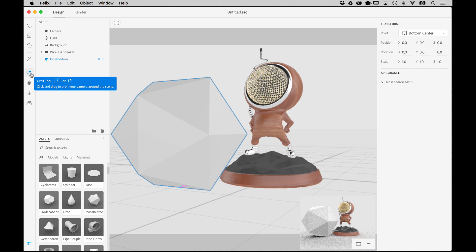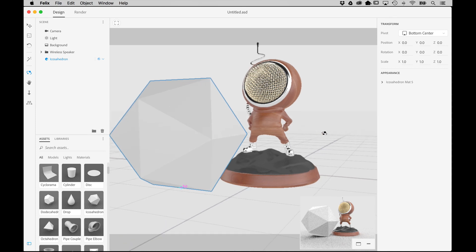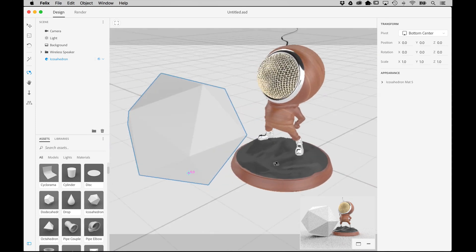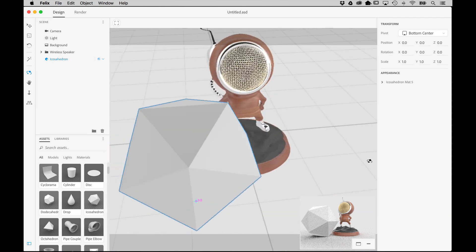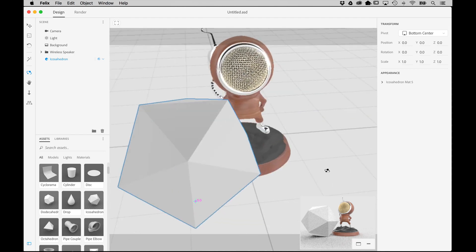The Orbit tool lets you see the objects from all sides by freely rotating your angle of view around the object. Activate it by pressing 1, then just click and drag in the viewport to rotate your view around the object.